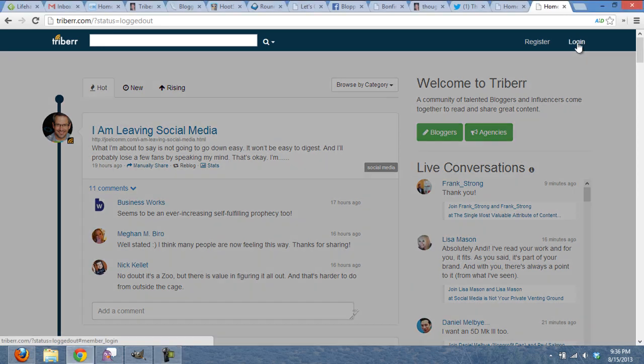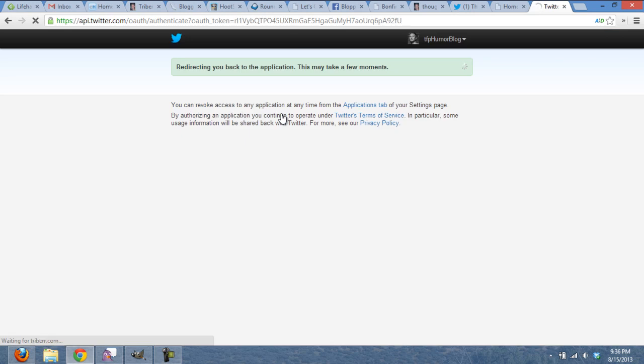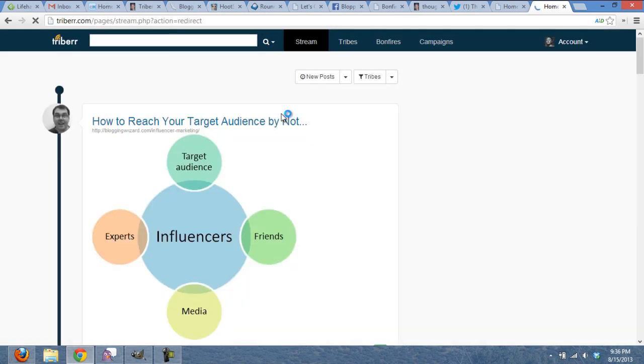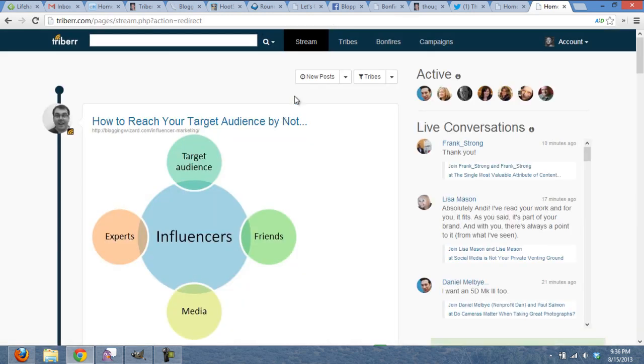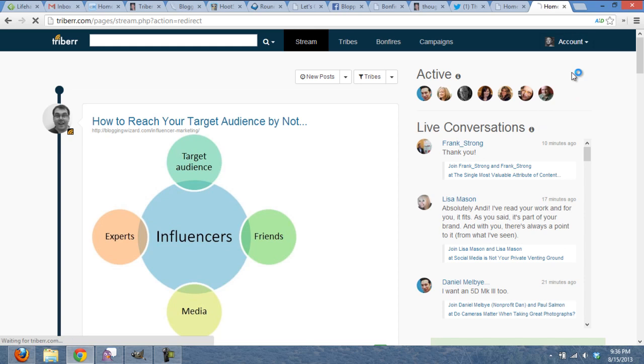So let's log in. I'm going to log in with my Twitter account. It's going to authorize, and now I am in. Now the first thing we want to do in Triber is make sure that our account is set up properly. So we're going to go to account on the upper right, and we're going to go on settings here.